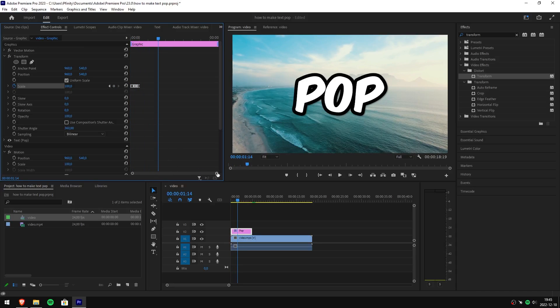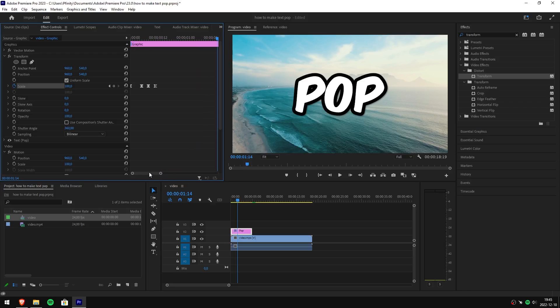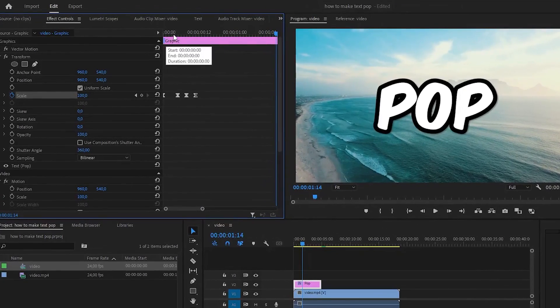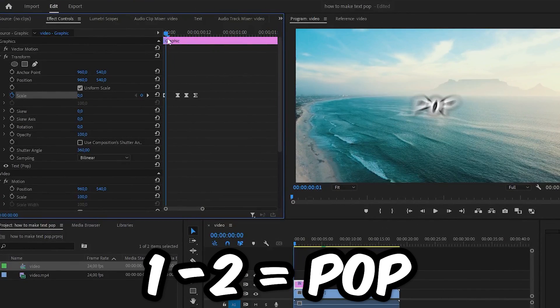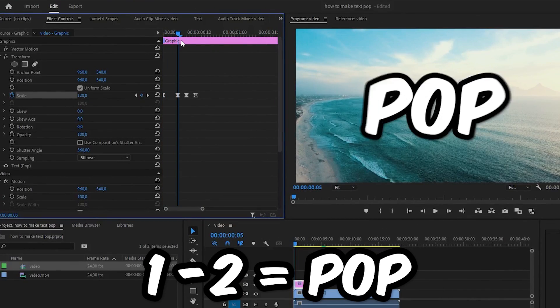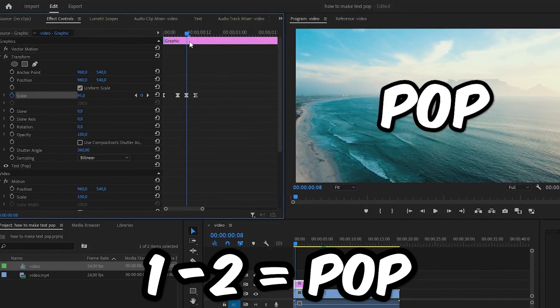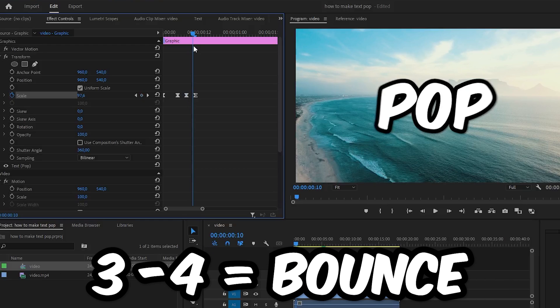To make it easier to understand, you can zoom in to the keyframes and scroll through the clip. The first and second keyframe make the pop effect while the third and fourth make the bounce effect.